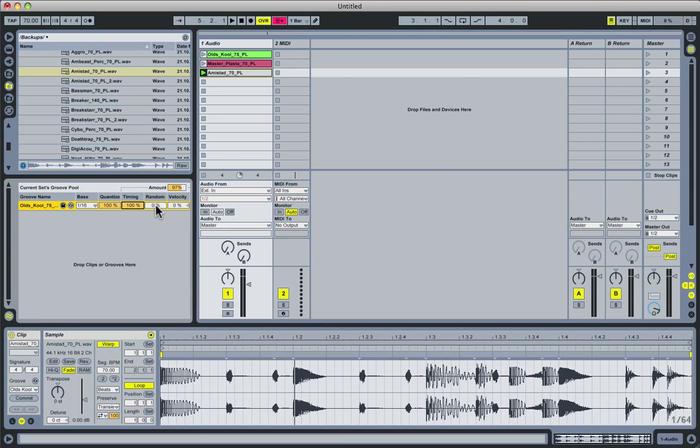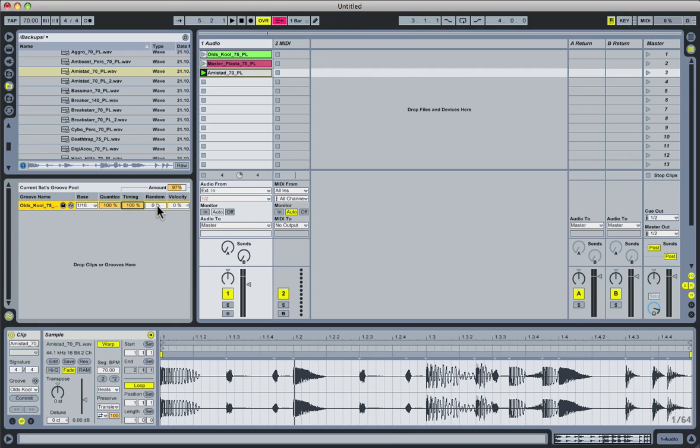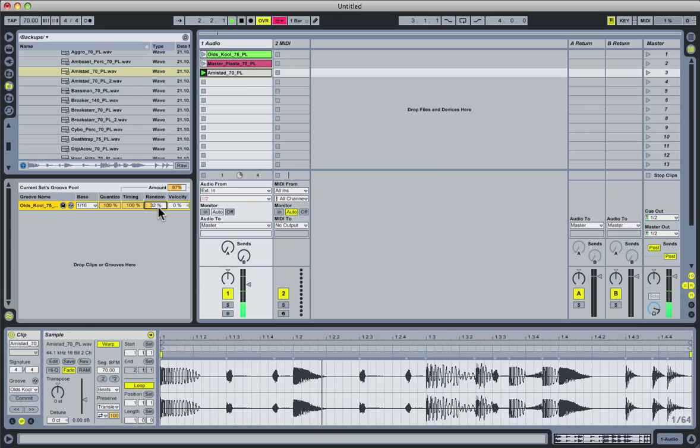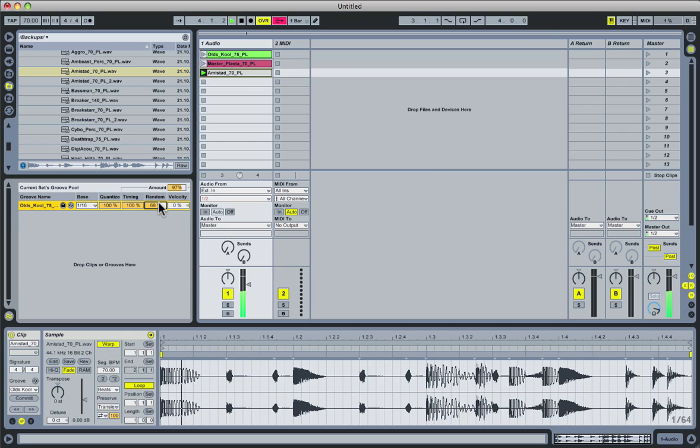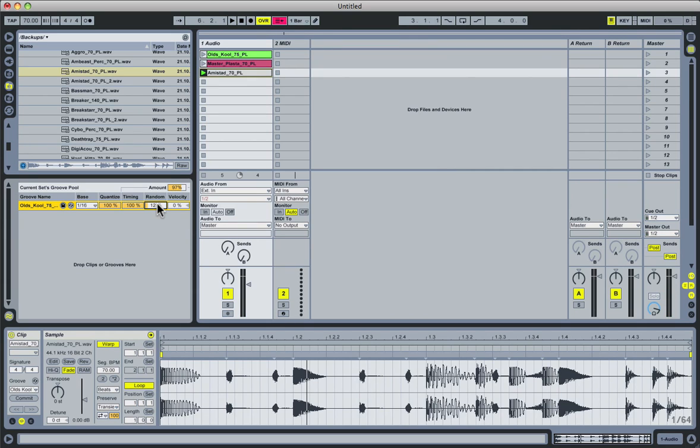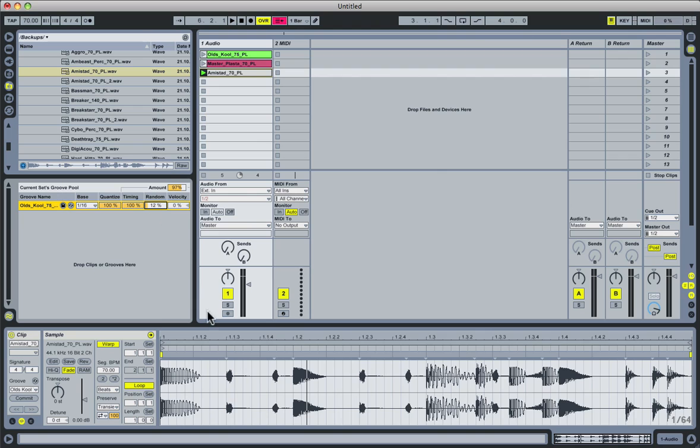The next parameter is random, and what that will do is apply a somewhat randomized timing to each of the hits in your clip. If you set this to a low value, it can be a great way to simulate a human drummer, where the timing is never going to be perfect. Take a listen. As you could hear when I brought random up to high values around 100%, the randomness kind of got out of control, and made the clip sound really sloppy. This just goes to show that you have a lot of different range in which to play with these parameters. You can make a clip sound somewhat human and subtle, or you can make it sound completely chaotic if you want to.